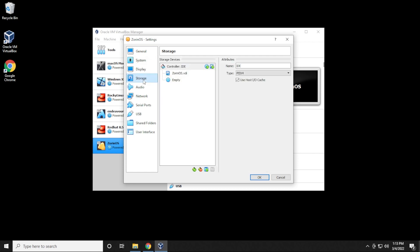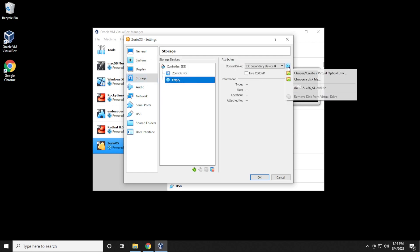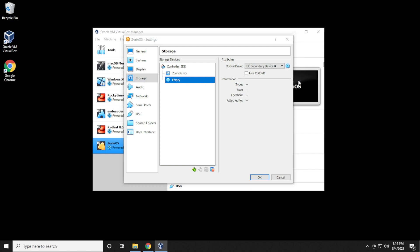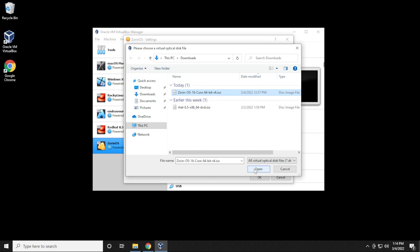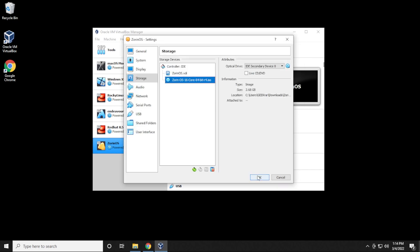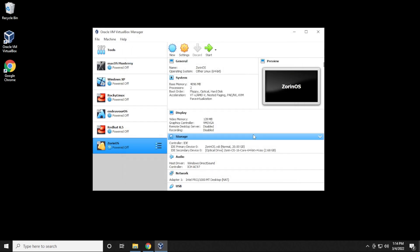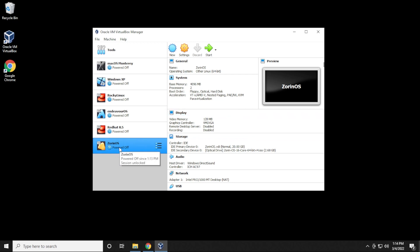For storage, we want to make sure that we select the empty disk over here, and then select this and click on choose a disk file. And we want to select the ISO image file that we had just downloaded. It's right over here in my downloads folder, and then click on open, and then you can click on OK. And now we're ready to start the installation process. So we have the virtual machine for Zorin OS selected on the left hand side, and we're going to click on the start button.